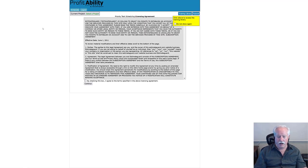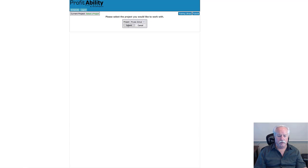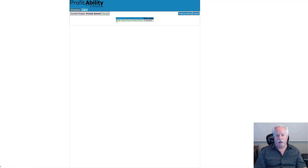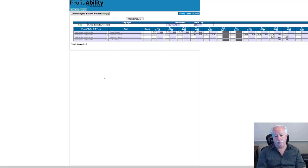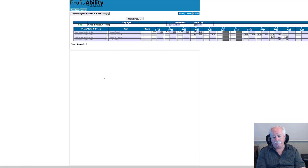I'll enter his login information and password and click submit. That opens up his login access. I'll accept the terms, check the box so it doesn't pop up again, click continue, and select the private school project. That gives Sam access to his schedule. Clicking on actual hours shows the same view we saw for the entire crew, except it's only Sam's schedule. Sam can come in and put his own hours in every day. You can give all your employees login access.